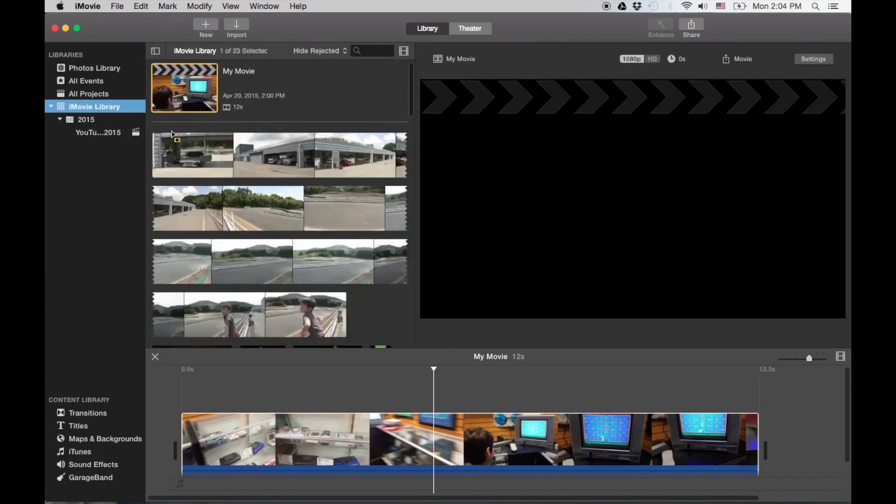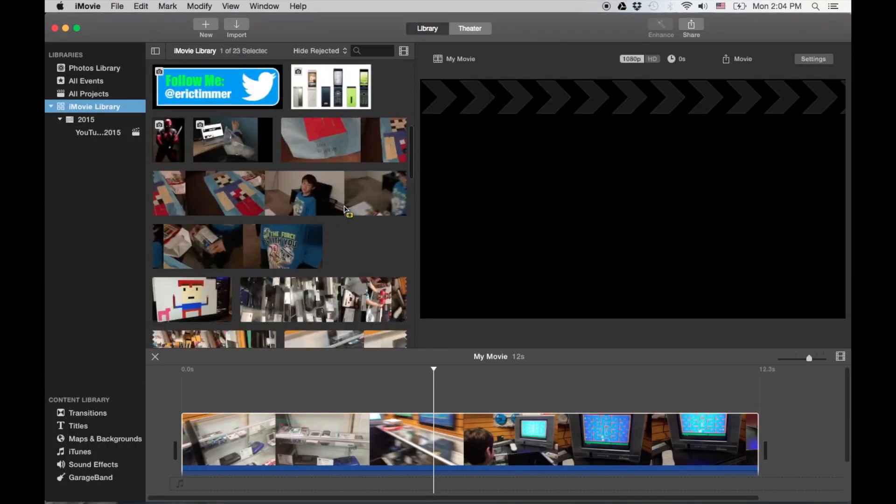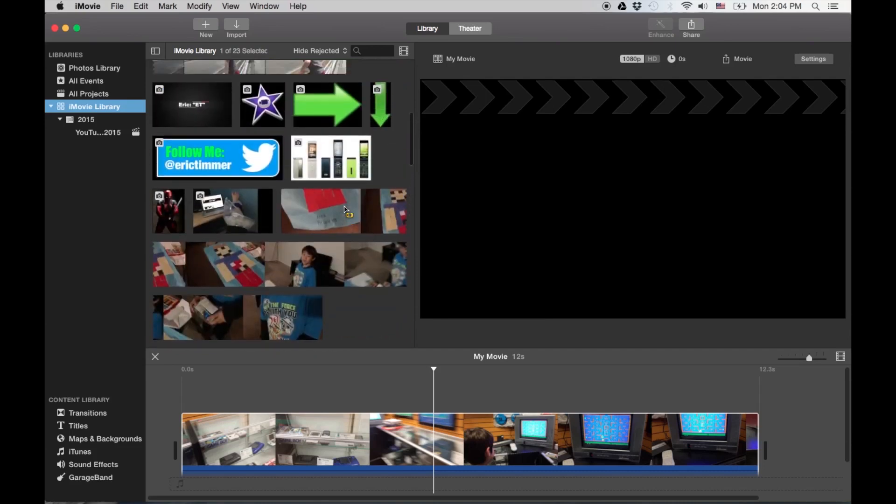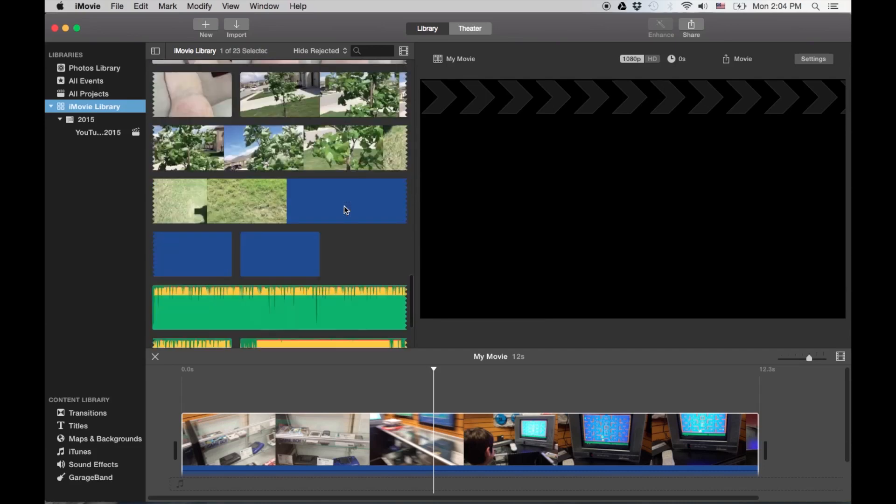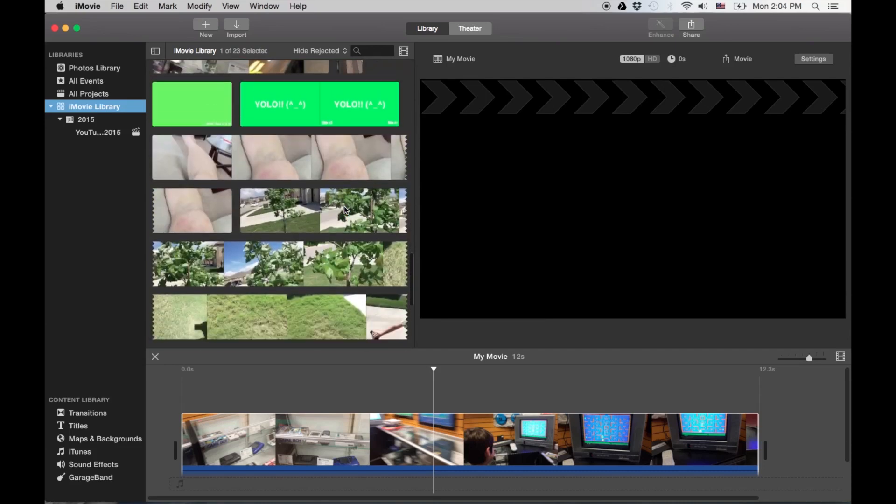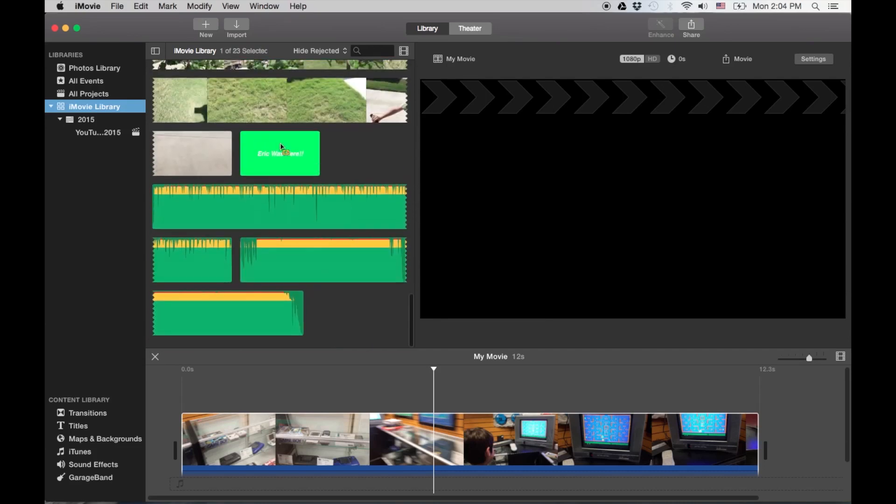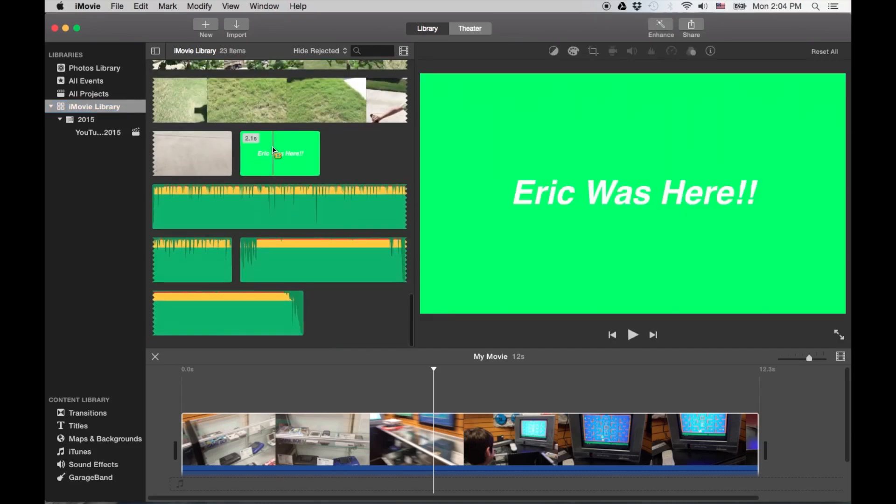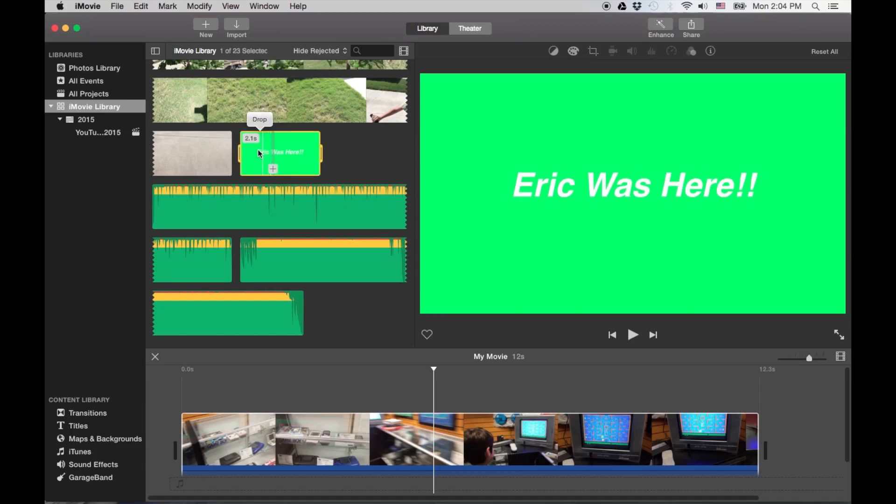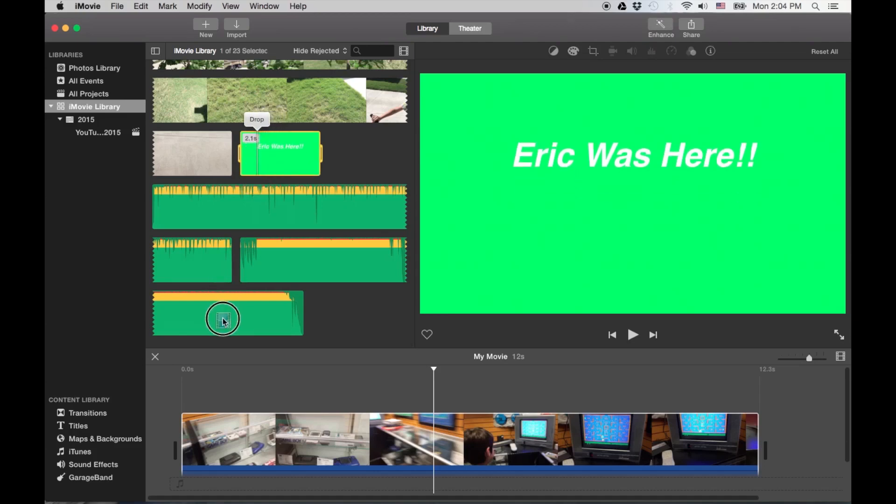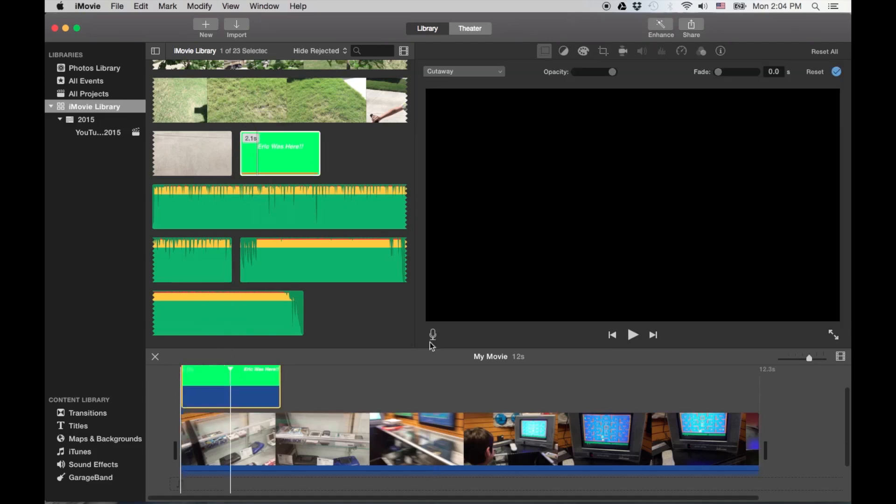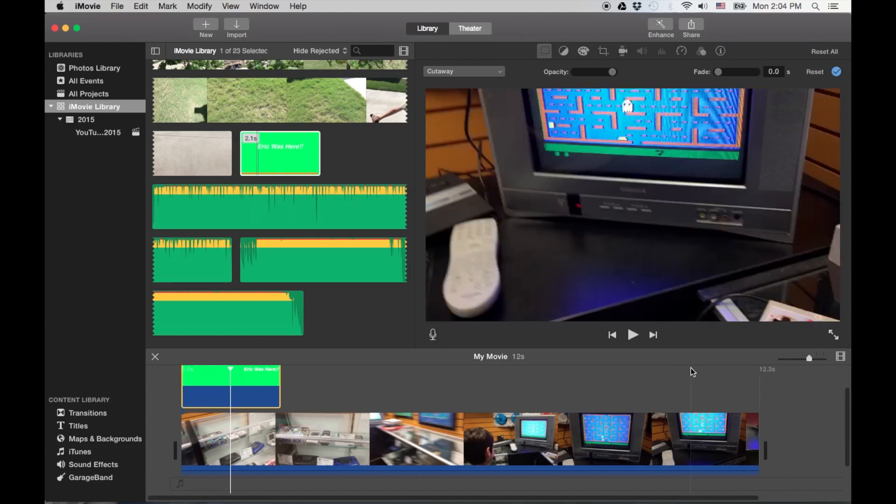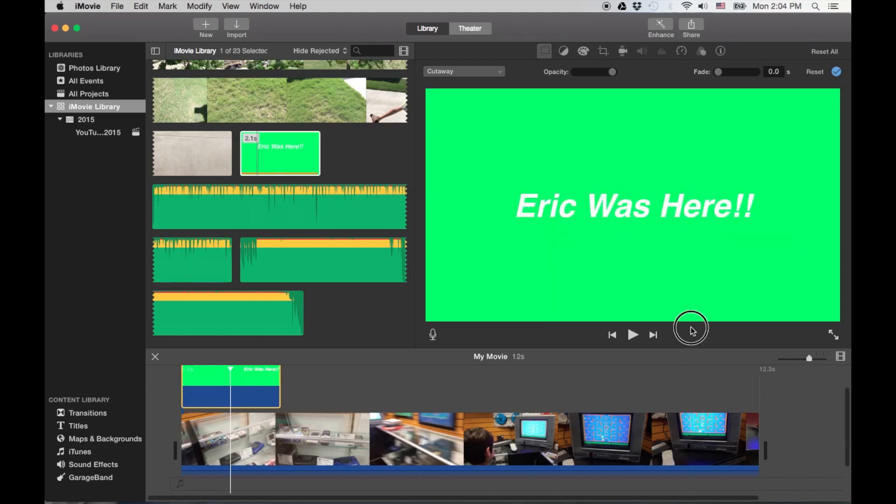And it'll be in my library somewhere. It'll be green. It'll say drop there. No, it'll say Eric was here. So we'll highlight it, we'll drag it above the clip here. And let's make a little bit more room right there.